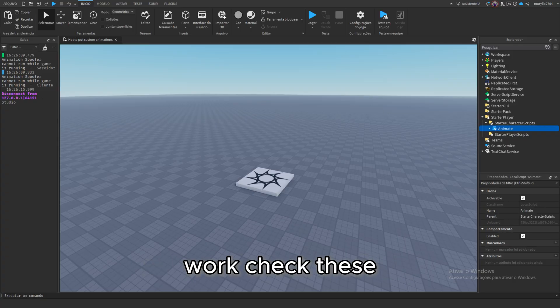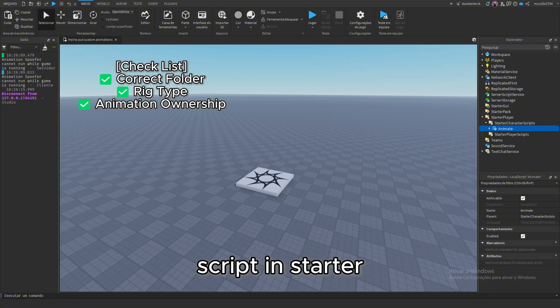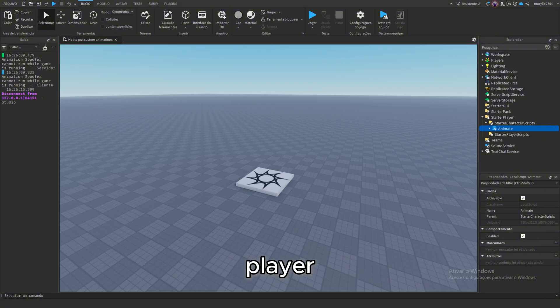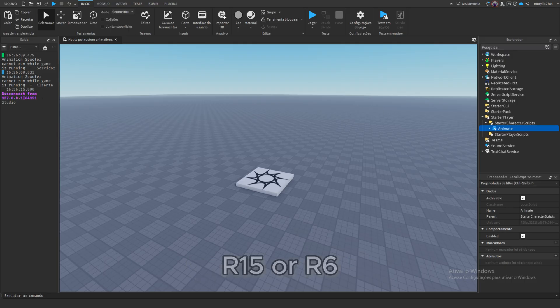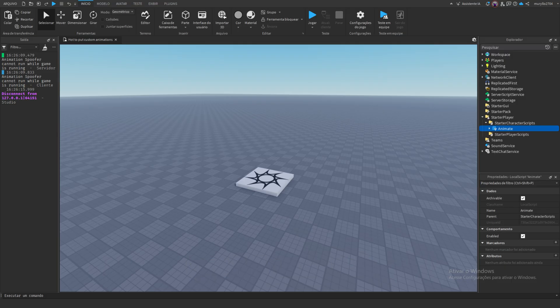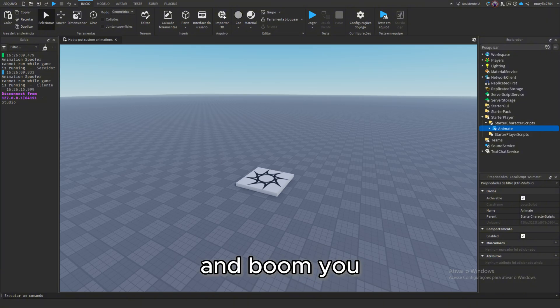If it doesn't work, check these. Make sure you edited the animate script in starter characters, not the player. Your animation rig type must match R15 or R6, and make sure your animations are uploaded and owned by your account.